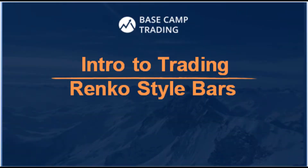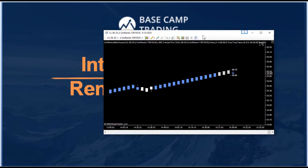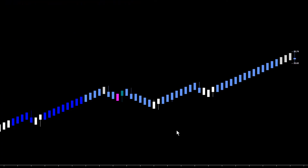Hey everybody, Gary with Basecamp Trading. Welcome to Intro to Trading. Today we're going to talk a little bit about Renko-style price bars — what they are and how they work. This is a UniRanco chart. These are still price bars just like an open high-low candle or a candlestick. They just form differently, and each one of these bars has different settings available that we can change to whatever we want.